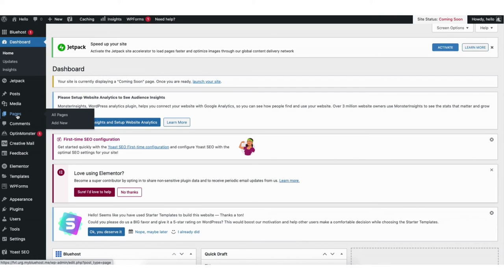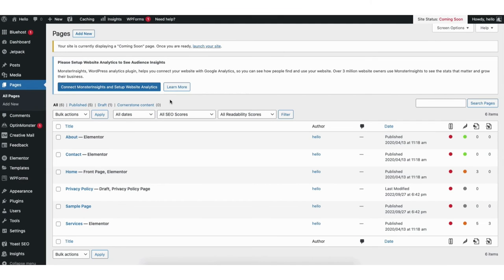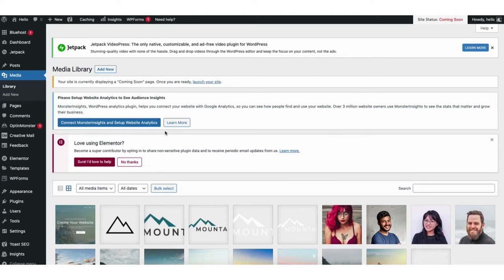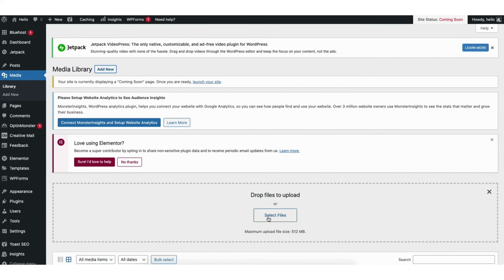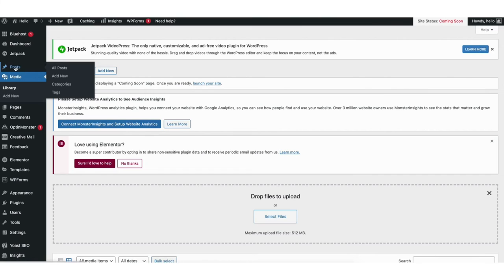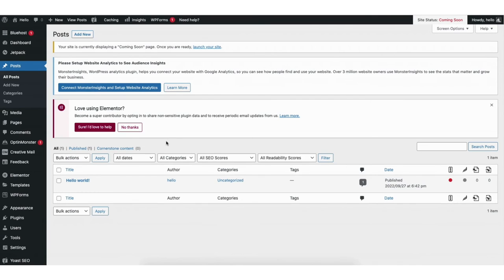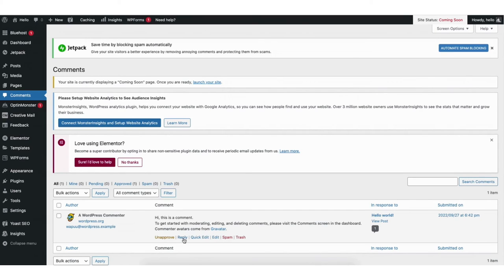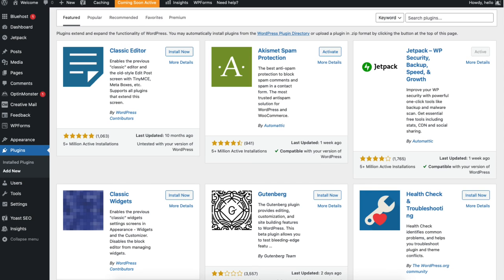If you hover over the pages tab and click add new you can add a new page to your site. If you click all pages it'll showcase all the pages on your site. If you hover over the media tab and click on library it'll show you all the images you have uploaded in WordPress. If you click add new at the top you can upload or drag in an image into WordPress. If you hover over posts and click add new you can create a new blog post for your site. If you click all posts it'll pull up all the posts you have on your site. If you click the comments tab you will see all the comments you have on your blog posts — you can easily reply, mark as spam, or trash the comment. If you hover over the plugins tab and click add new you can search for or browse plugins to add to your site. Any feature or customization you might want on your site, more than likely there's a plugin for that.